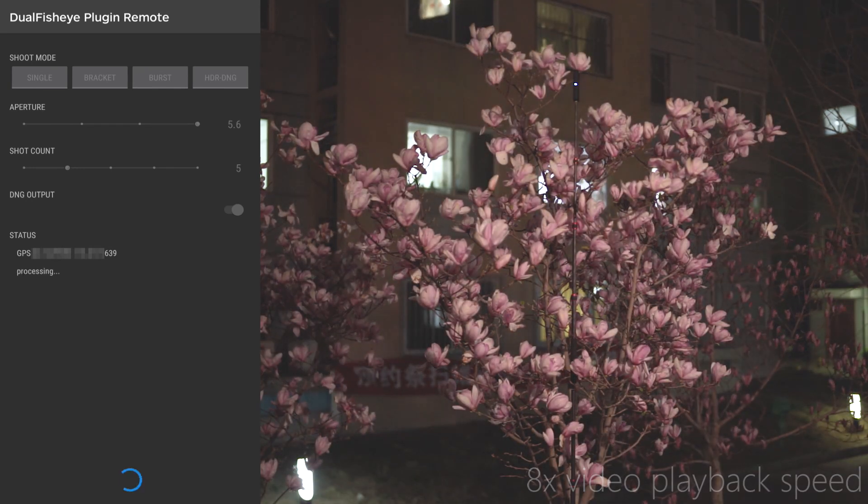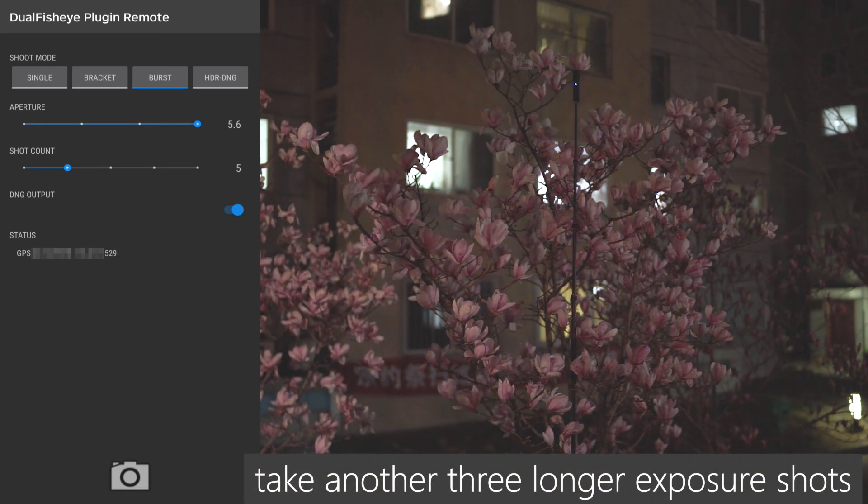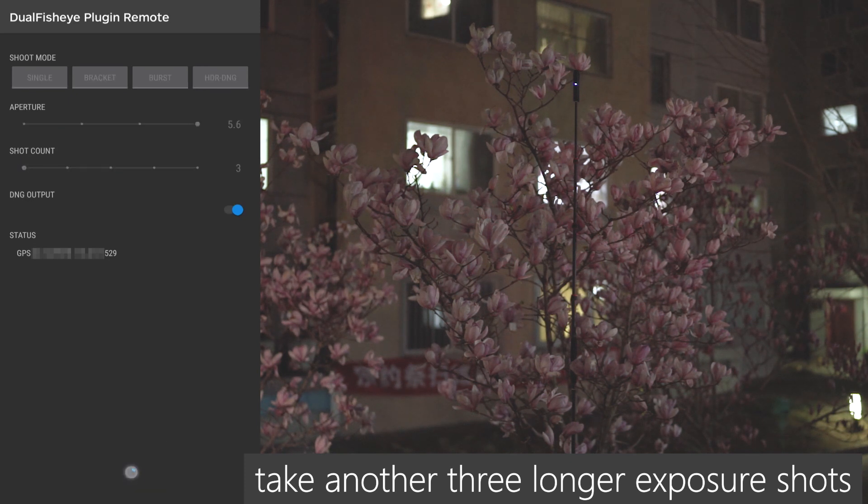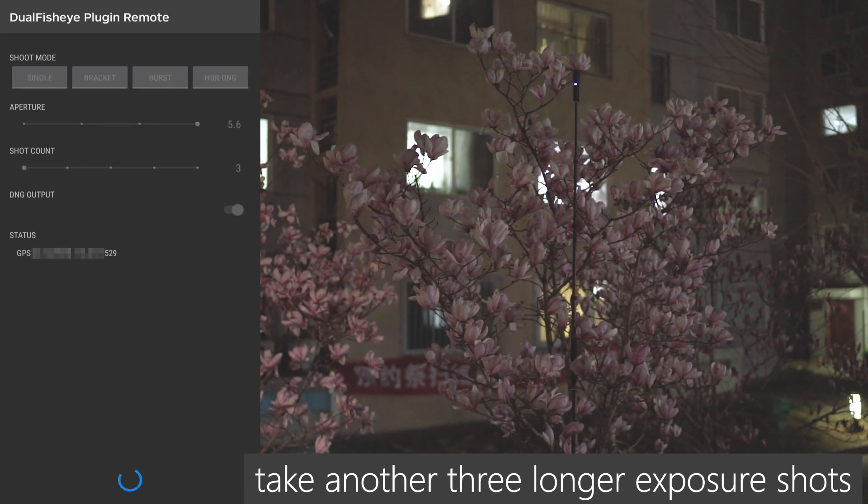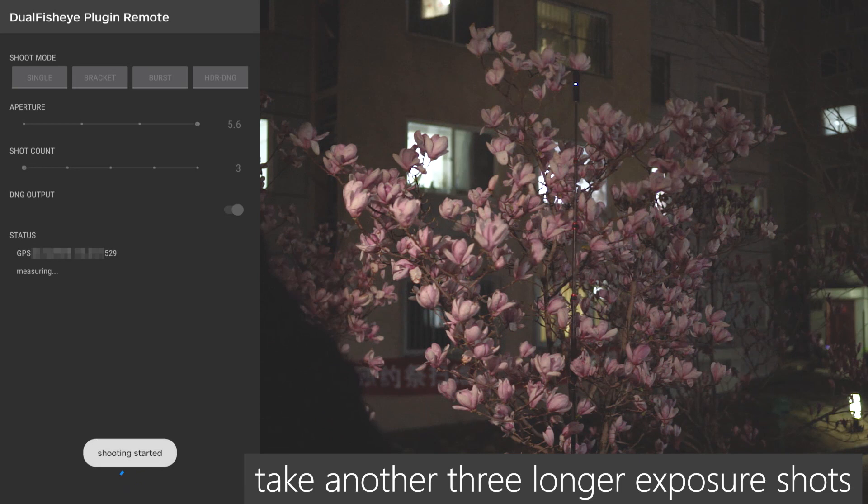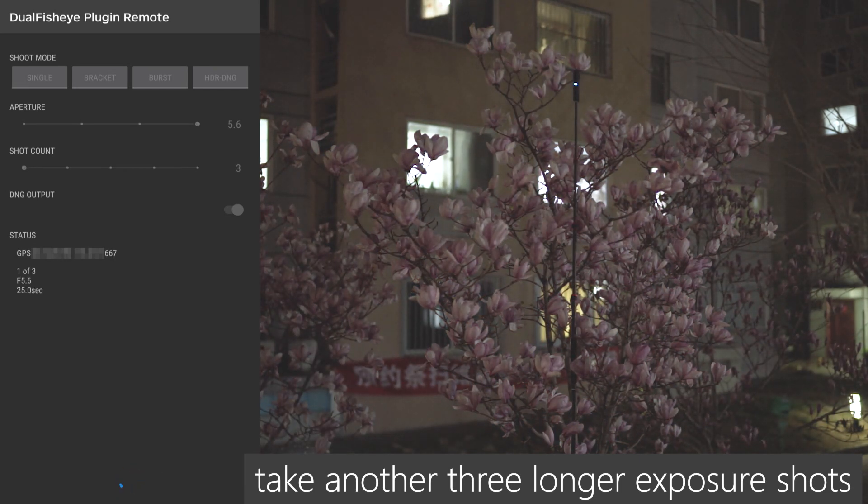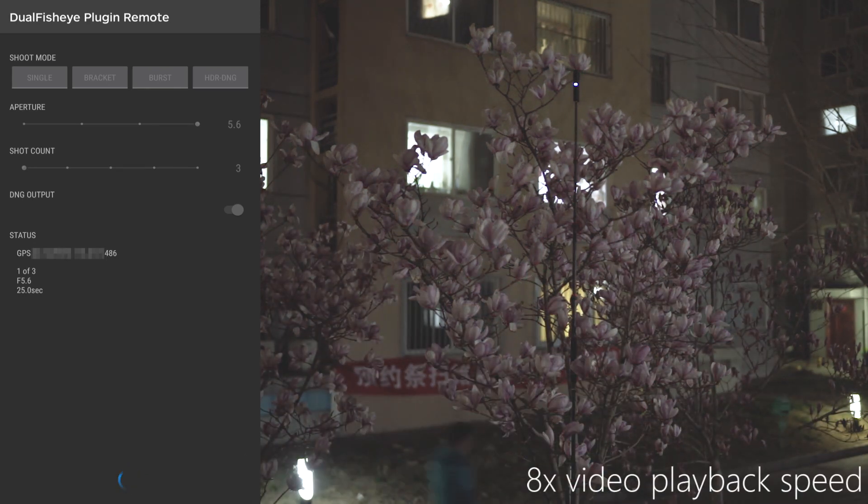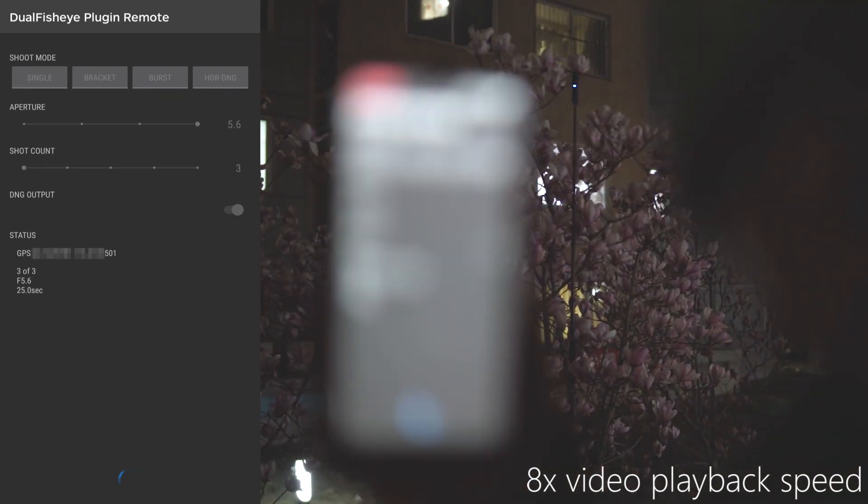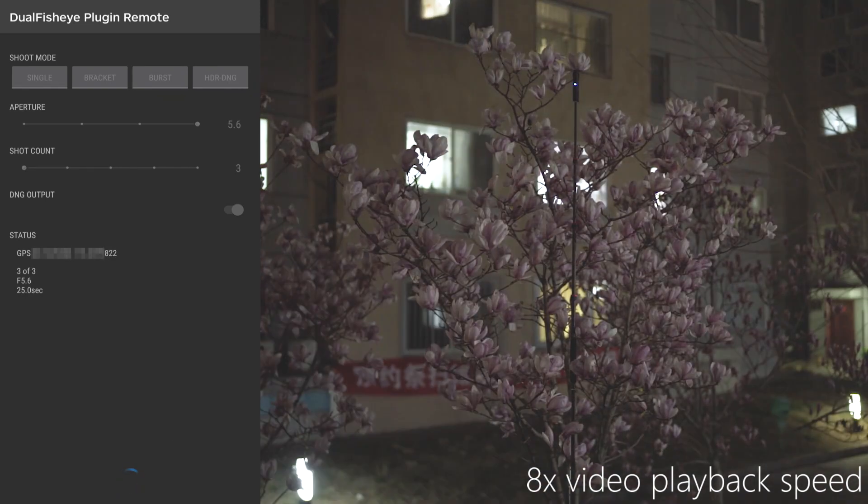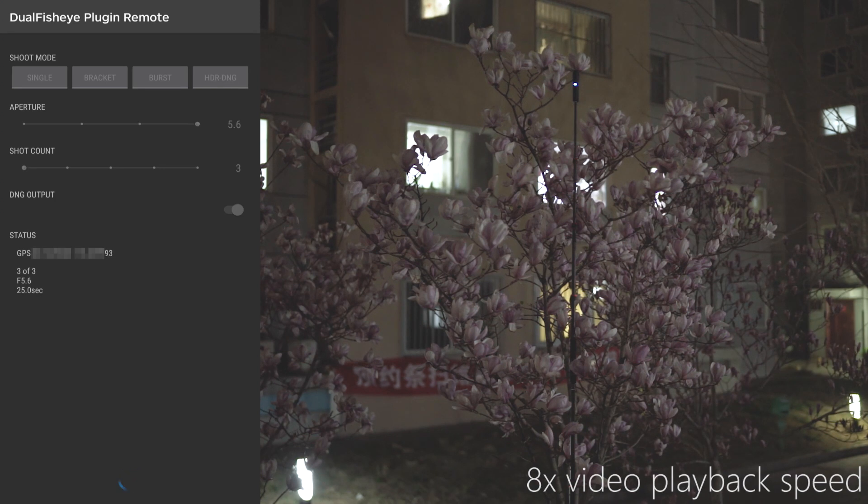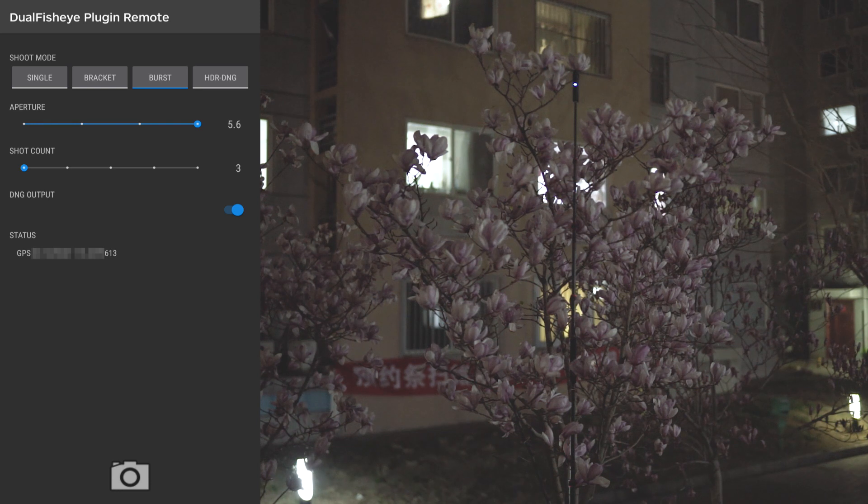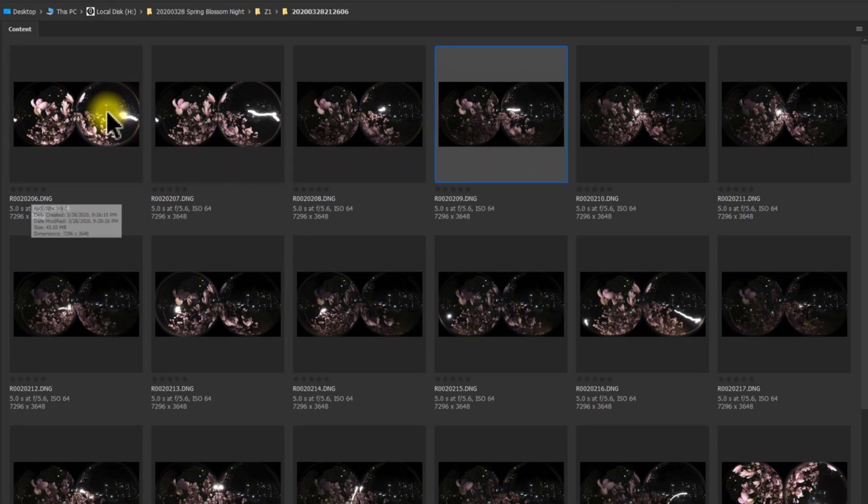Let's get started. Let's take another three shots and this time it will take a longer exposure for the sky. And now it's done, that's all the shooting process of the spring blossom at night.